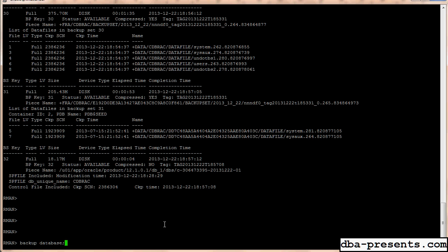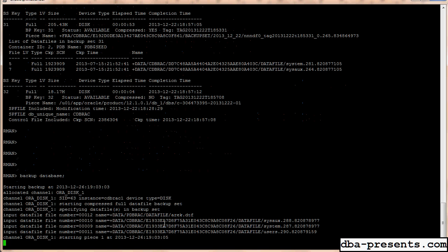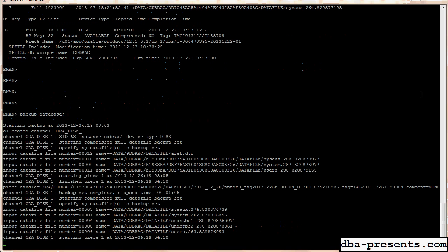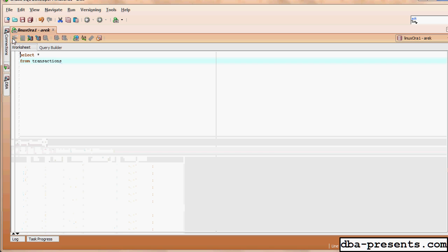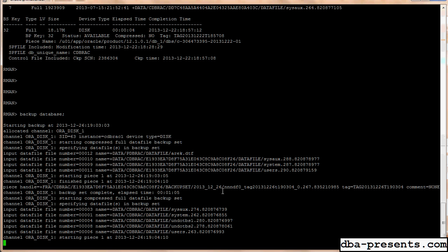This is the simplest version — it will use the fast recovery area if it's configured, or the default location for backups if it's not. Let's execute it. RMAN starts backing up my data files. It is worth mentioning that during the whole backup operation my database is still operational — I can still query it, update tables, insert, delete, and so on. I can fully use my database during backup operations.